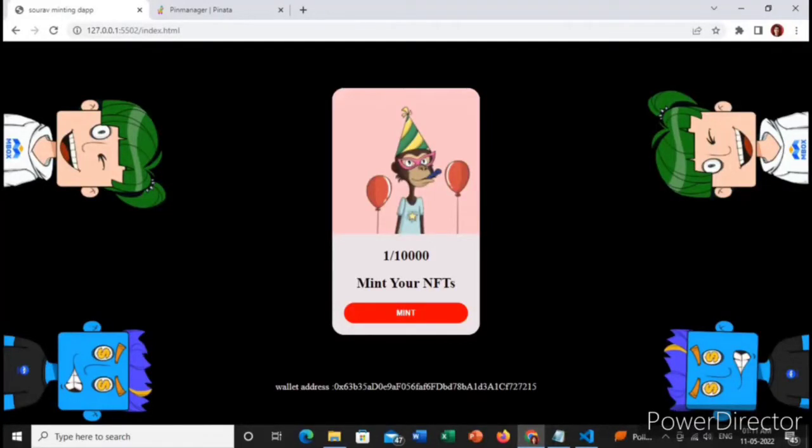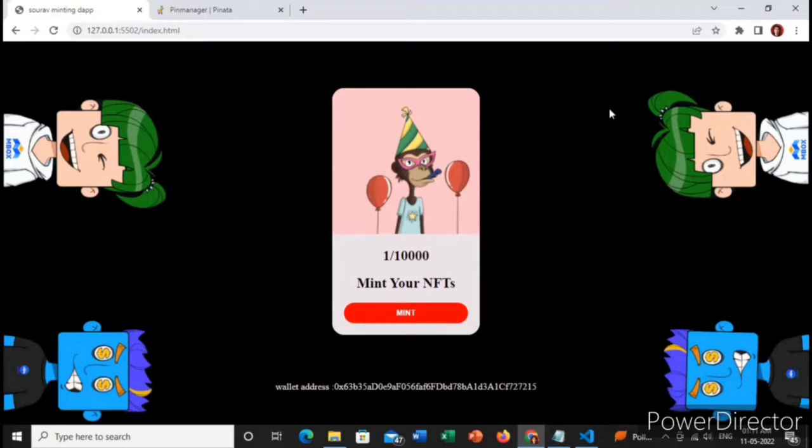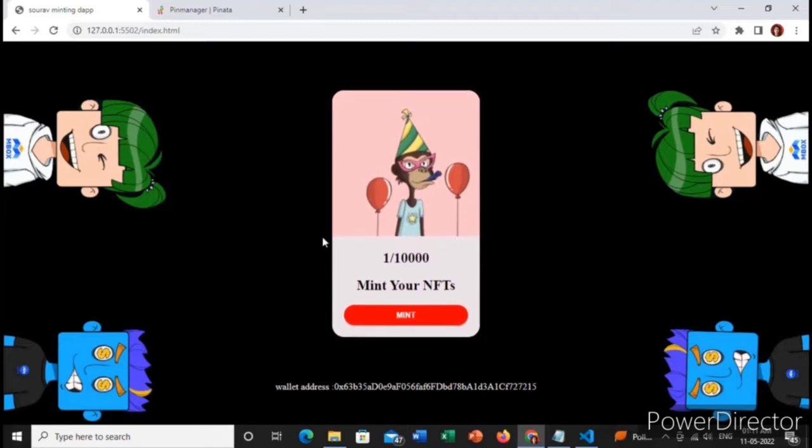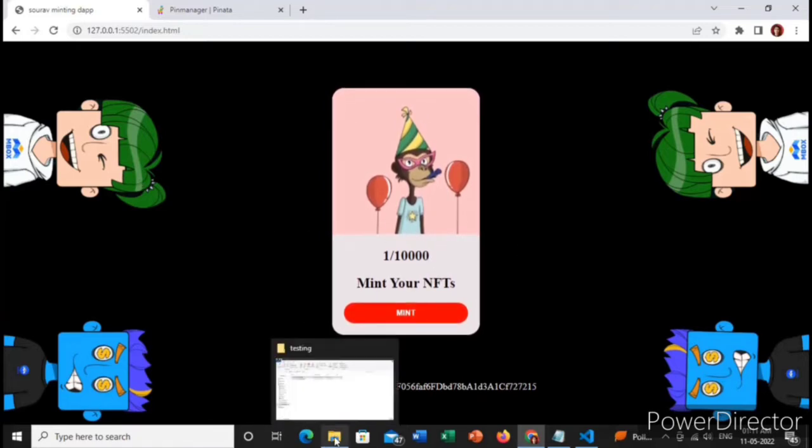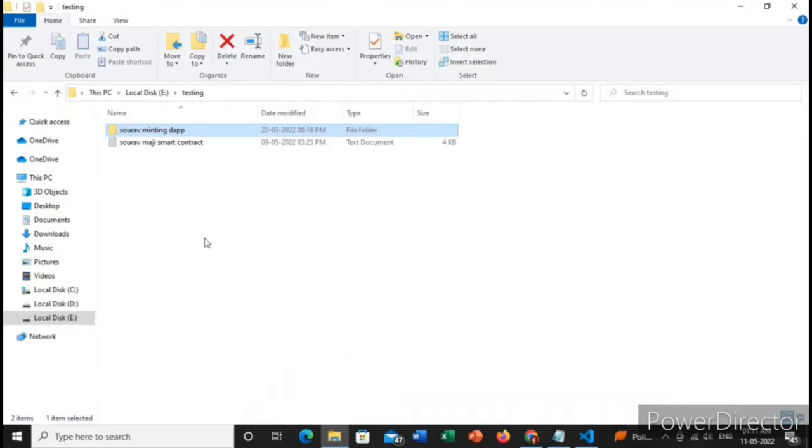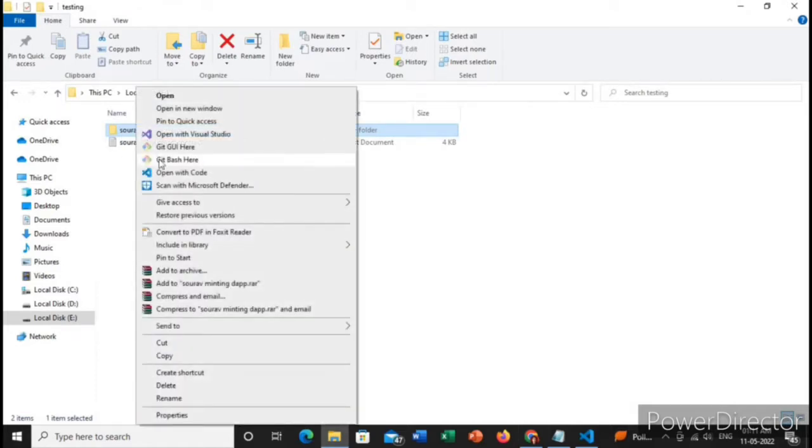Hello everyone, myself Saurav and today I will show you how you can run this NFT minting dApp to mint your NFTs. Let's begin. First of all, you need to open this code in Visual Studio Code.